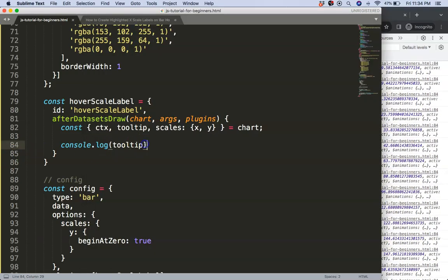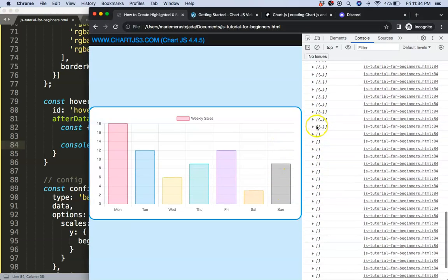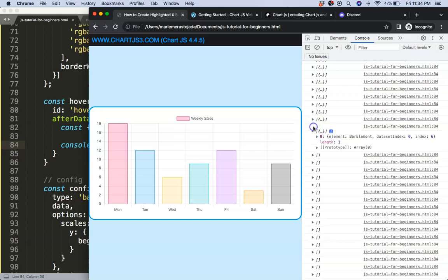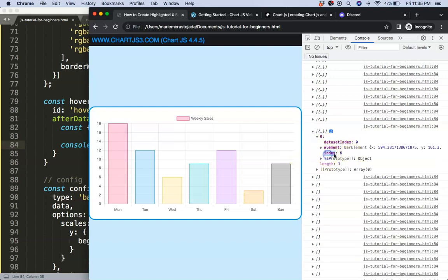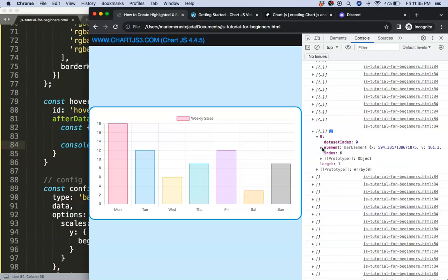We can use tooltip._active. Once we save and refresh, when we hover over an item we get the value, and when we move away it disappears. We get the index — for example index 6 which is Sunday. We have a category scale, so this is index 0 through 6. The only important piece for us is that index number.